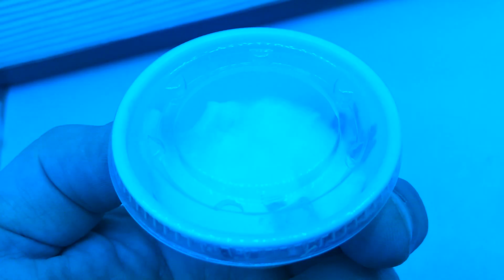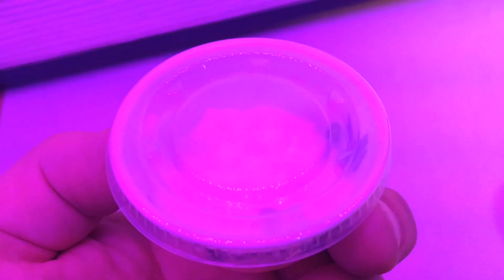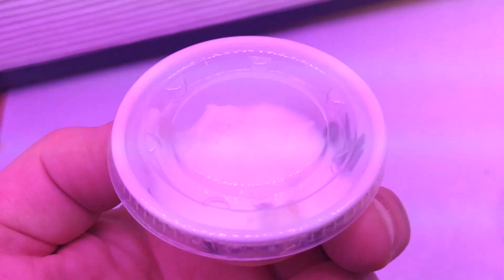Which if you change the colors you can see different things happening with your mycelium growth.